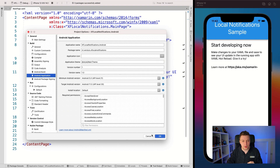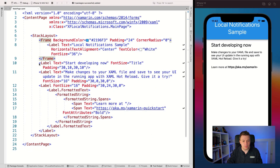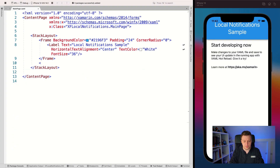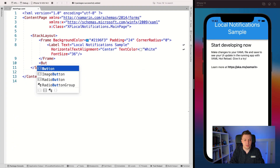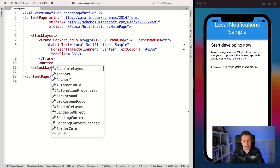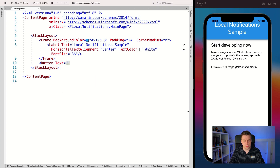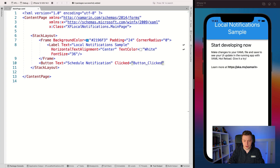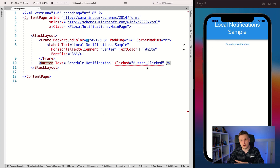Now that we've got this in place, let's remove all the default labels and add a button that says 'Schedule Notification', and add a click handler on it. It will show me the button already in the hot-reload preview.